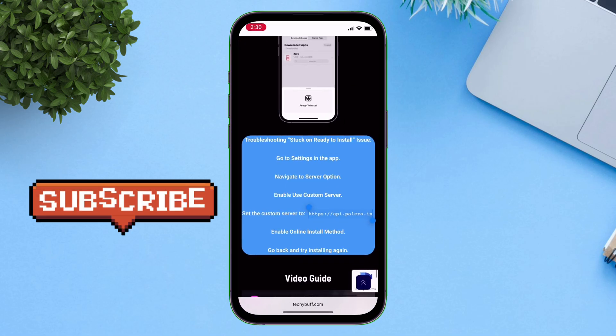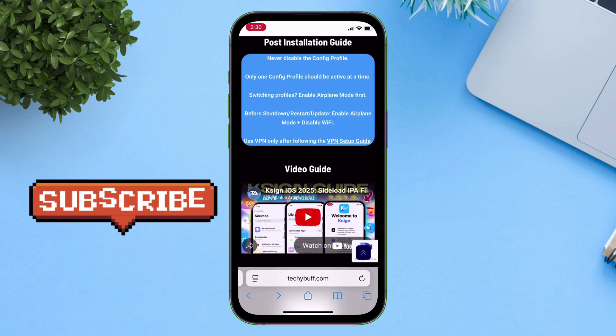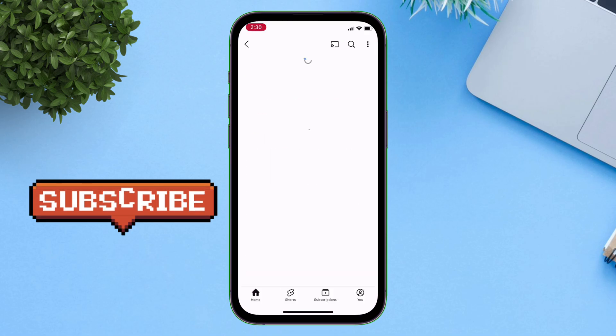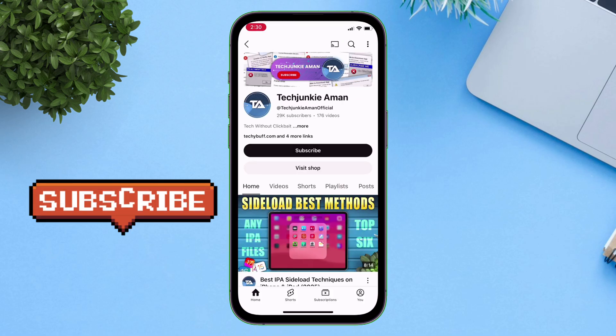If it's working for you, please it's a request to subscribe to my channel and give a like to this video.